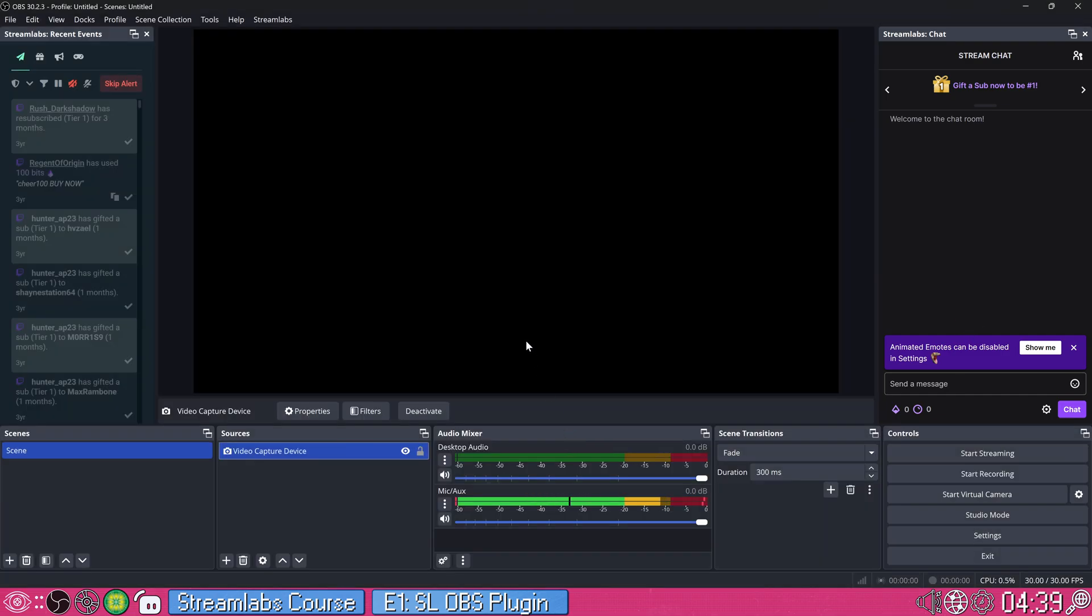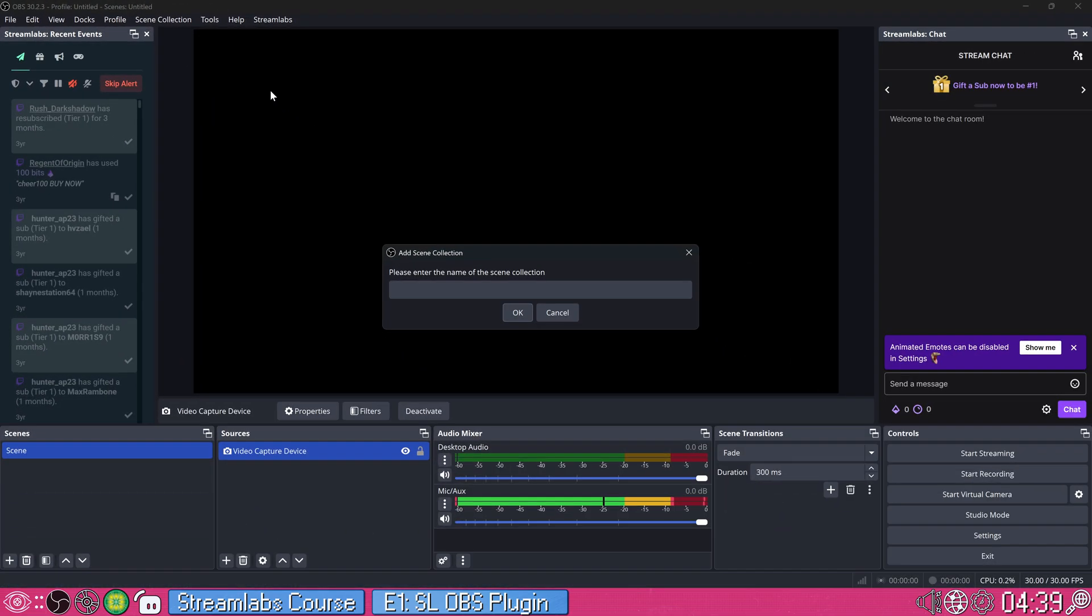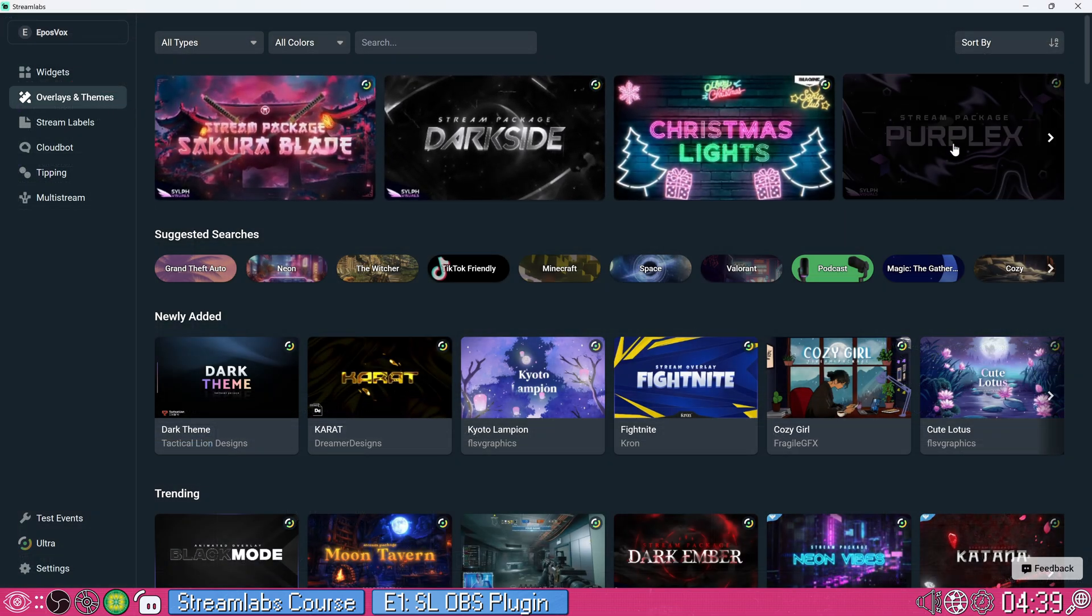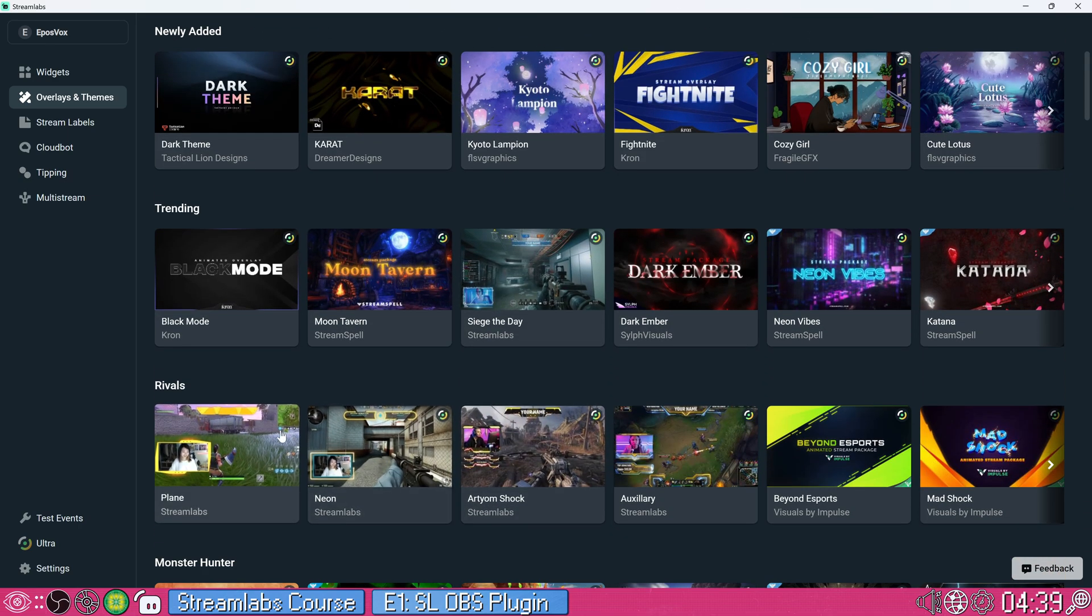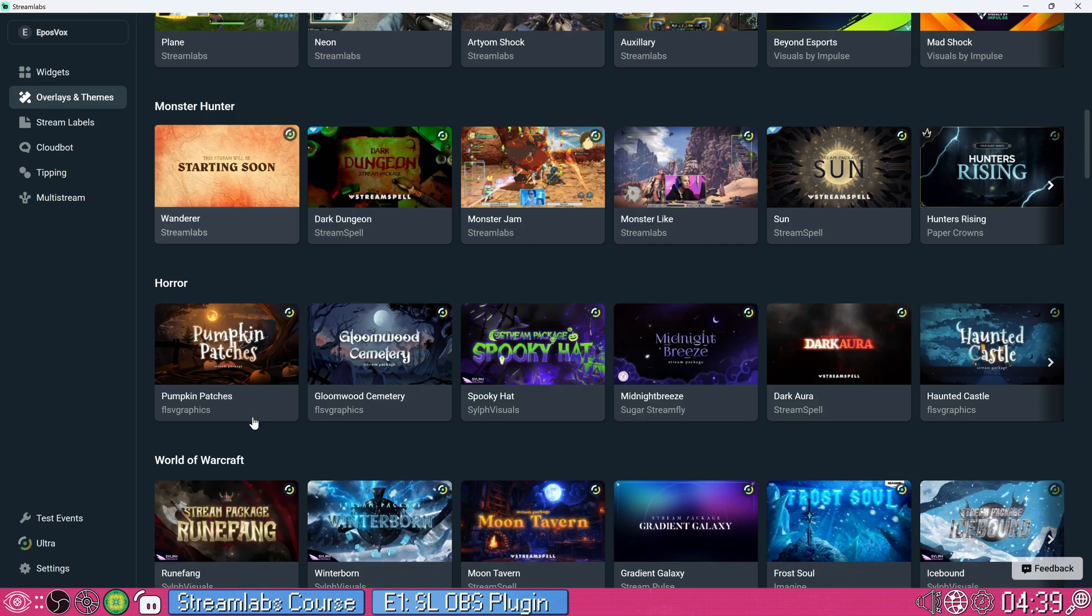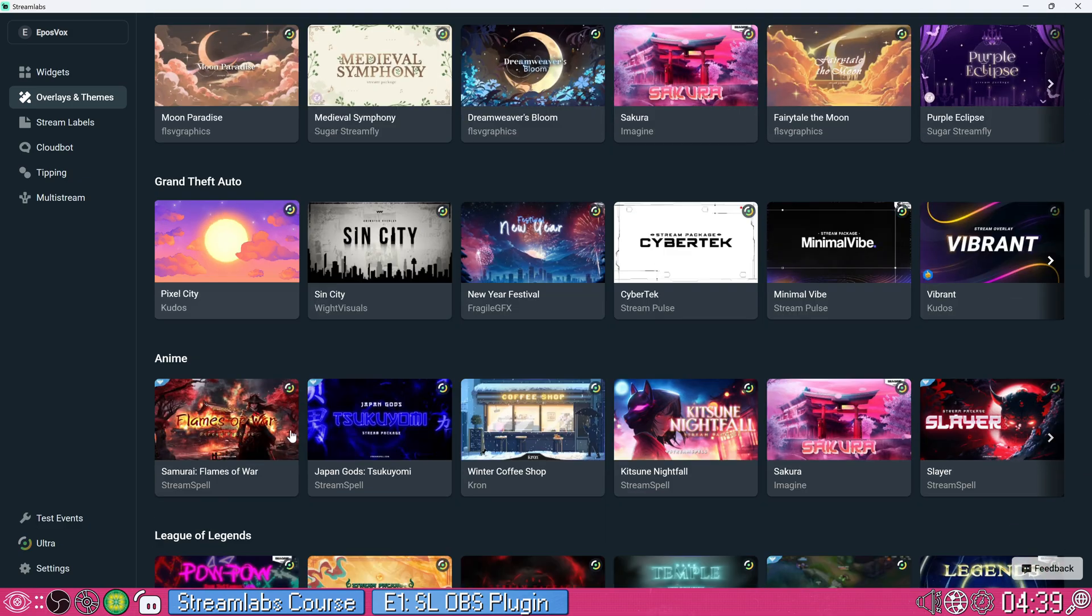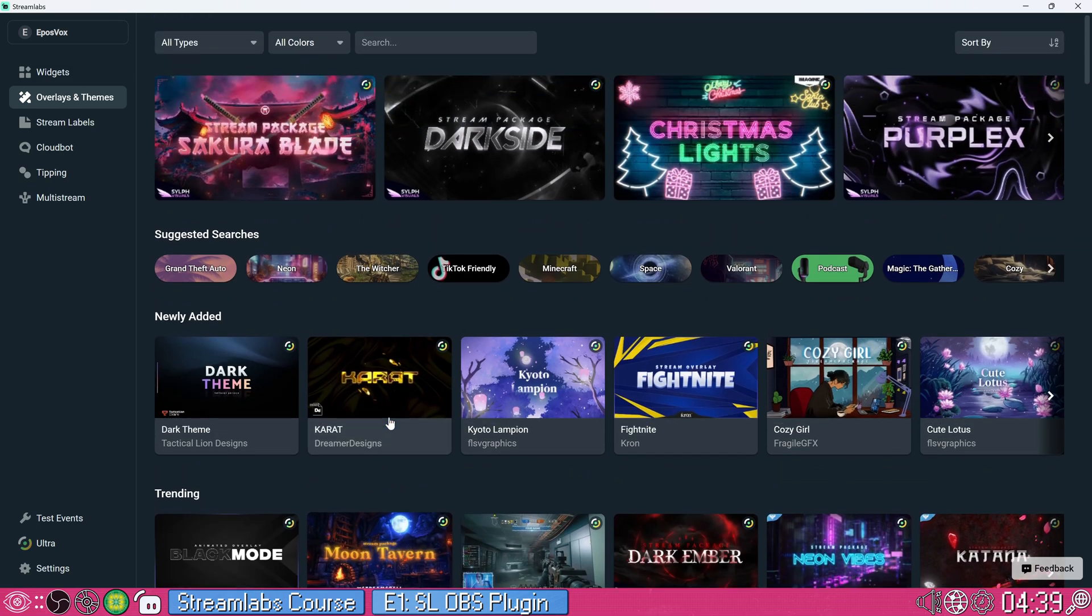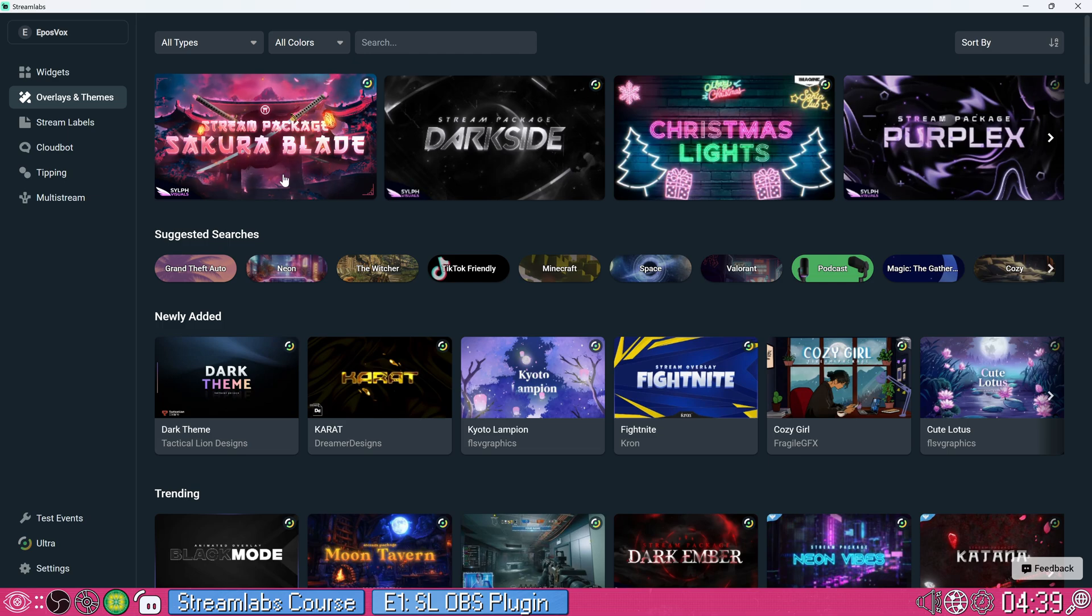Alright, so I'm going to go ahead and make a new scene collection entirely just to start from scratch. We'll call this SL for Streamlabs. We're going to browse the overlays and themes window. You've got some recommended ones at the top, you've got newly added trending ones, ones specific to certain games like Marvel Rivals, Monster Hunter, Horror Games, Warcraft, Cute and Kawaii, Grand Theft Auto. Lots of different inspired things. Let's just kind of take a quick browse, get something pretty easy. Sakura Blade, that's honestly pretty sick.